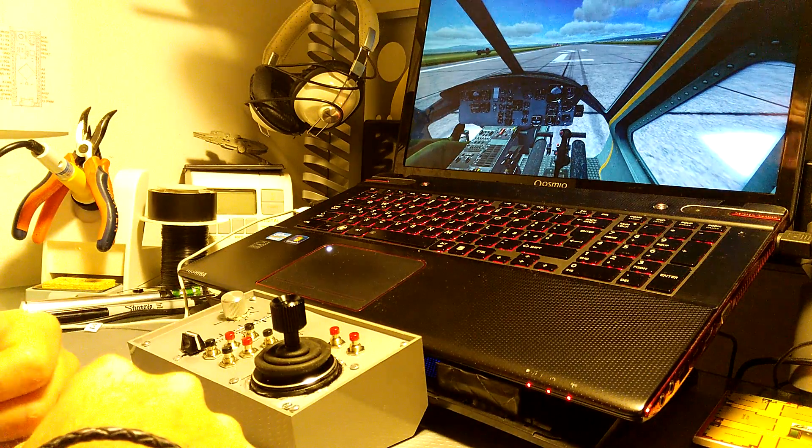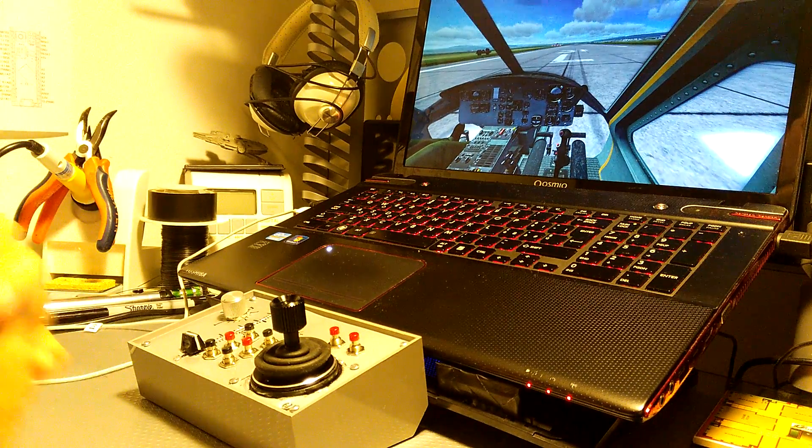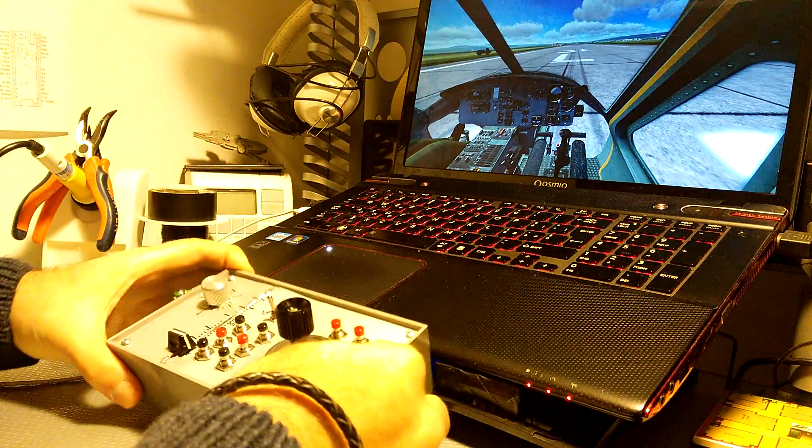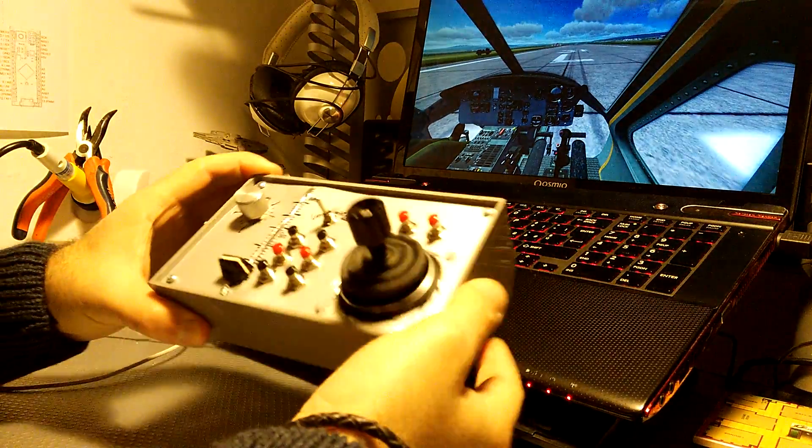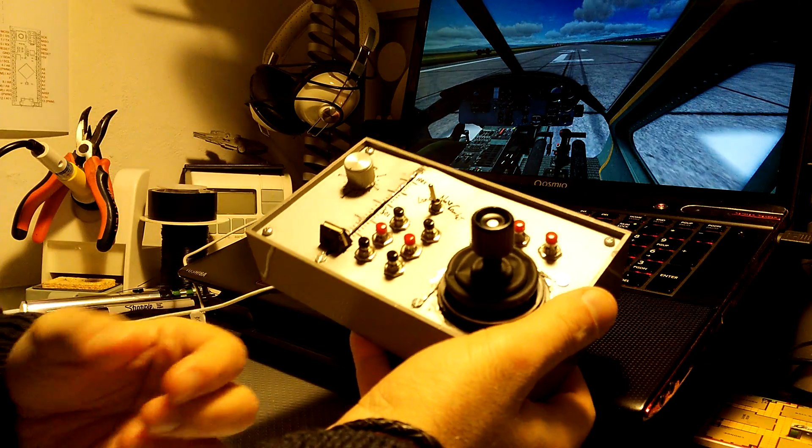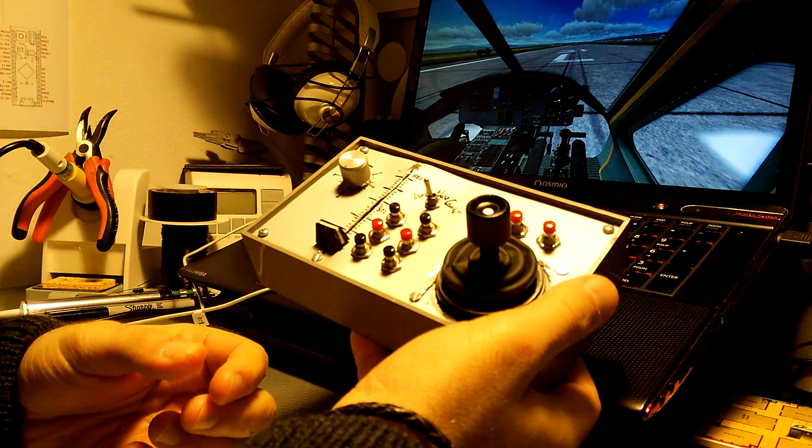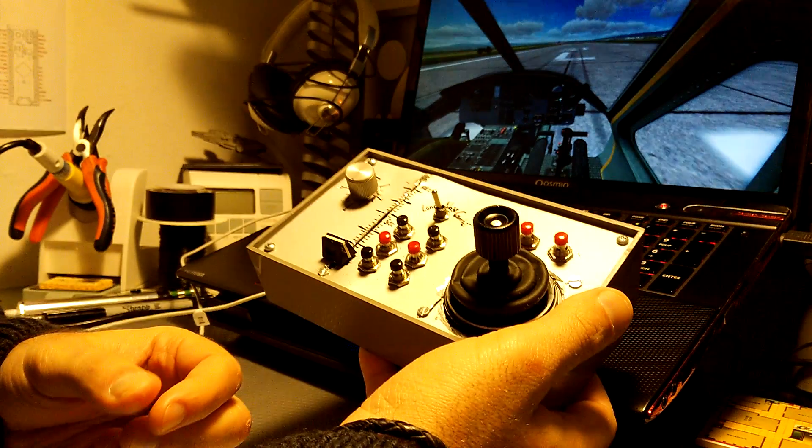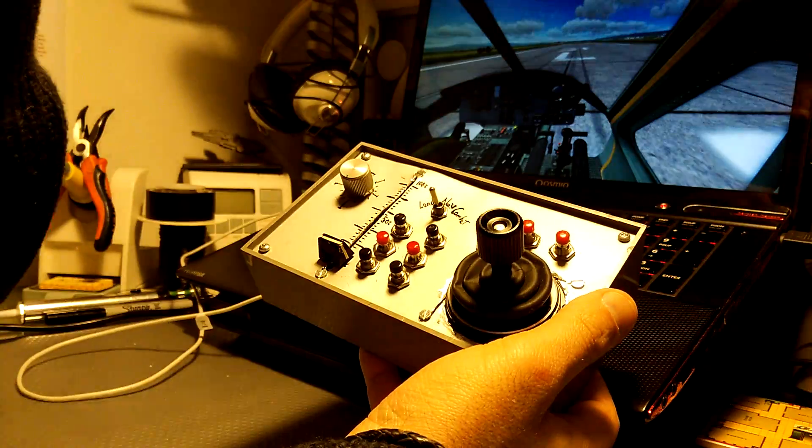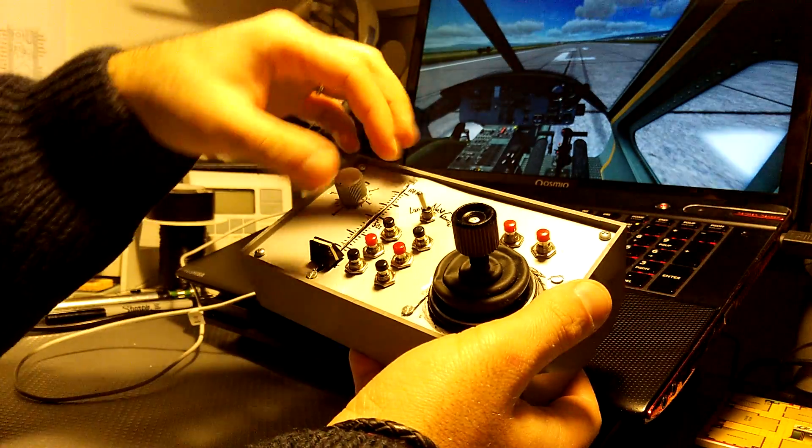Hey guys! I would like to show you my solution for a compact joystick. It's a portable one.